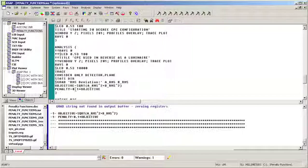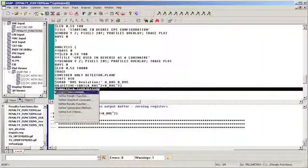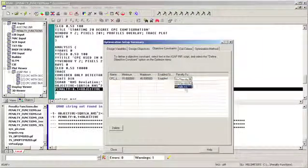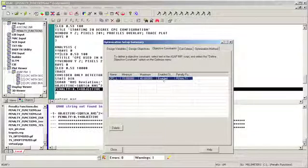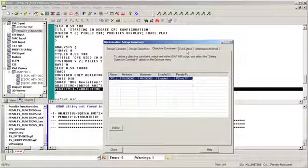As the optimization forces the CPC length to exceed 40 millimeters, the merit function normally would decrease because of the longer and wider CPC, but actually increases because of the penalty function. The optimization will turn to a CPC length less than 40 millimeters since the merit function will be the smallest around this point.